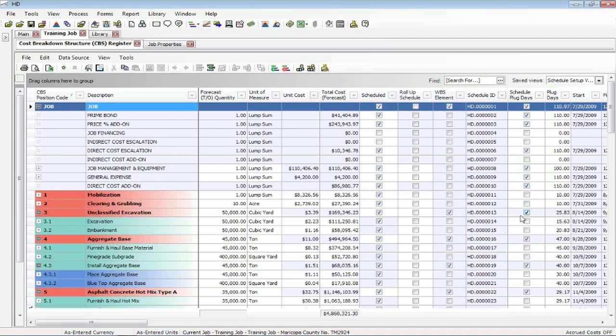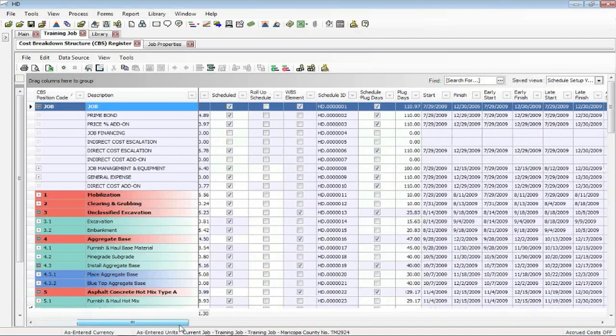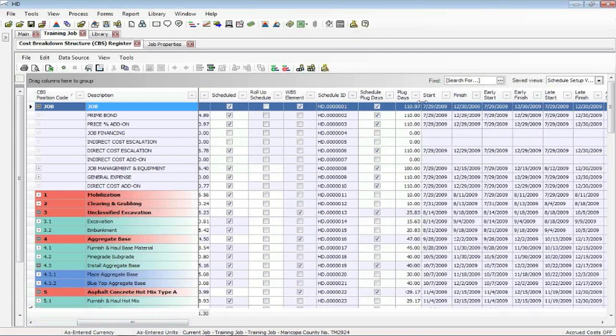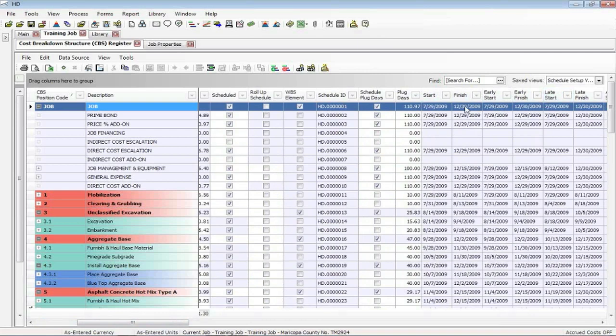Now we do bring back some data from project. There's really only two kinds of data we will bring back. One will be the start and finish dates, those six dates. I'll scroll over here so you can see them. We will bring back these dates from the schedule once you've made your connections and your logic links in the schedule.